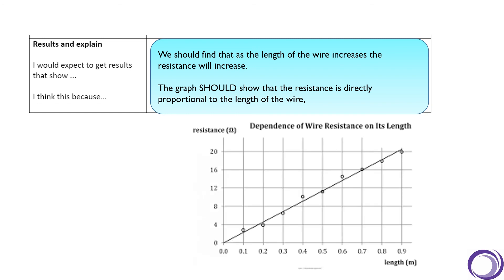That graph would look like this. If you look at the line of best fit, it's a straight line going through zero, and this is what we look for when we are looking to see if a relationship is directly proportional.